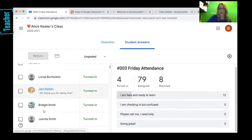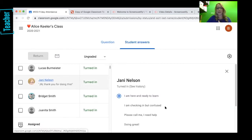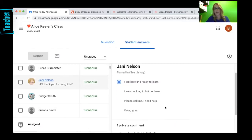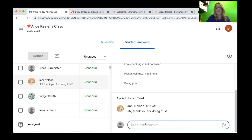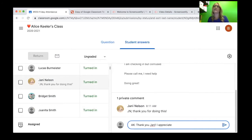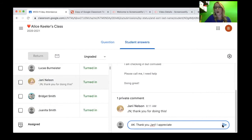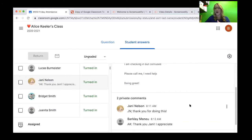So now I see Jannie Nelson has made a comment in response down here in the private comments. What I love about questions and assignments in Google Classroom is they by default all have a private comment.